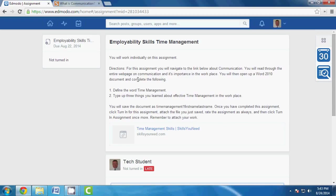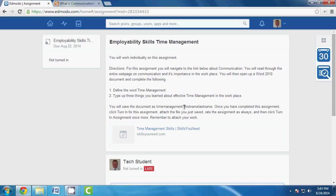You're going to open up a Word document. You're going to define the word time management and then you're going to type up three things that you learned about effective time management in the workplace. Now once you've done that, I'm going to ask you to save the document as time management 1 first name last name. For instance, this will be time management 1 Aaron Holland. Once you have completed the assignment, you're going to click turn in for the assignment. Attach the file you just saved. Then you're going to rate it and then click turn in once more.